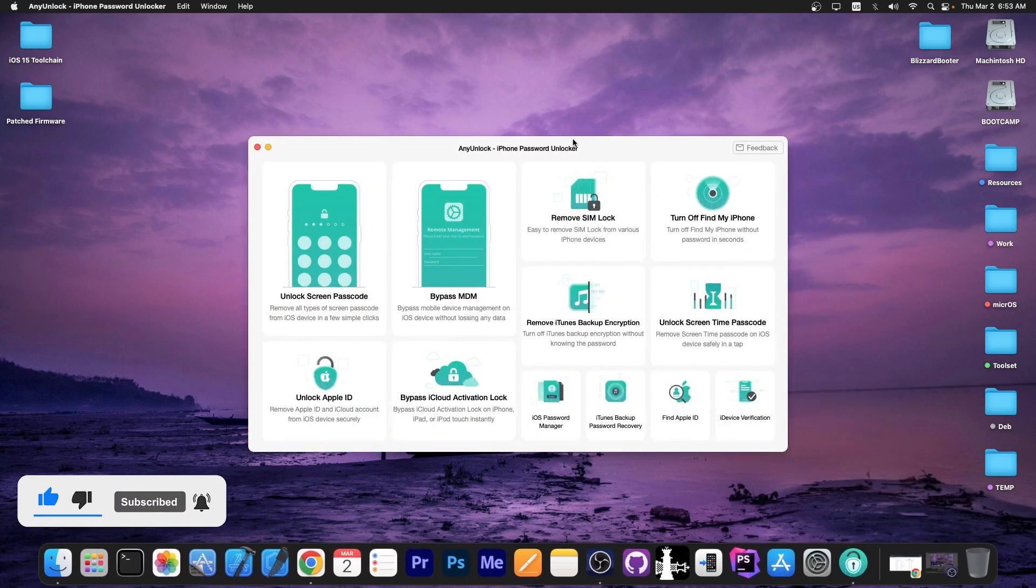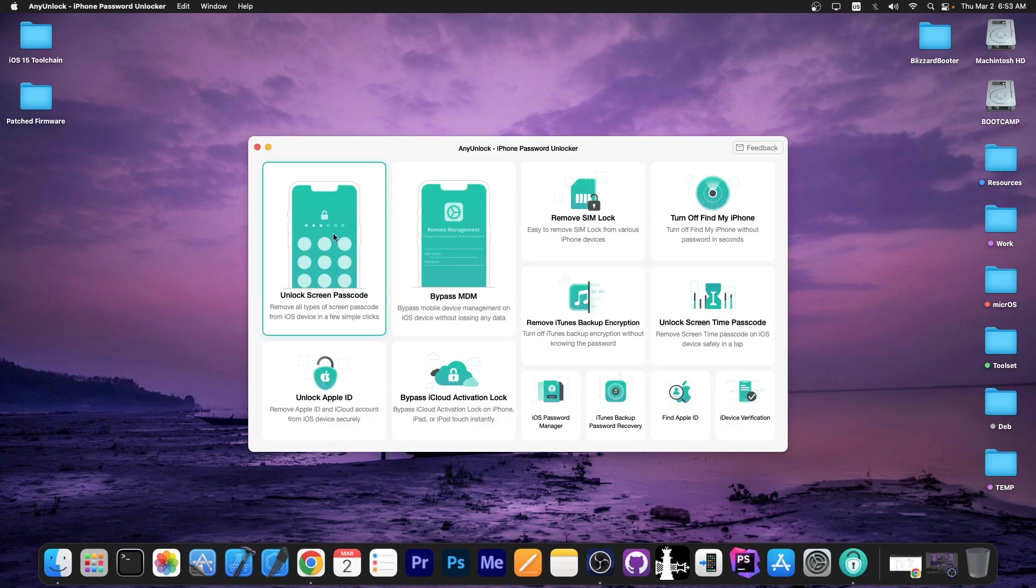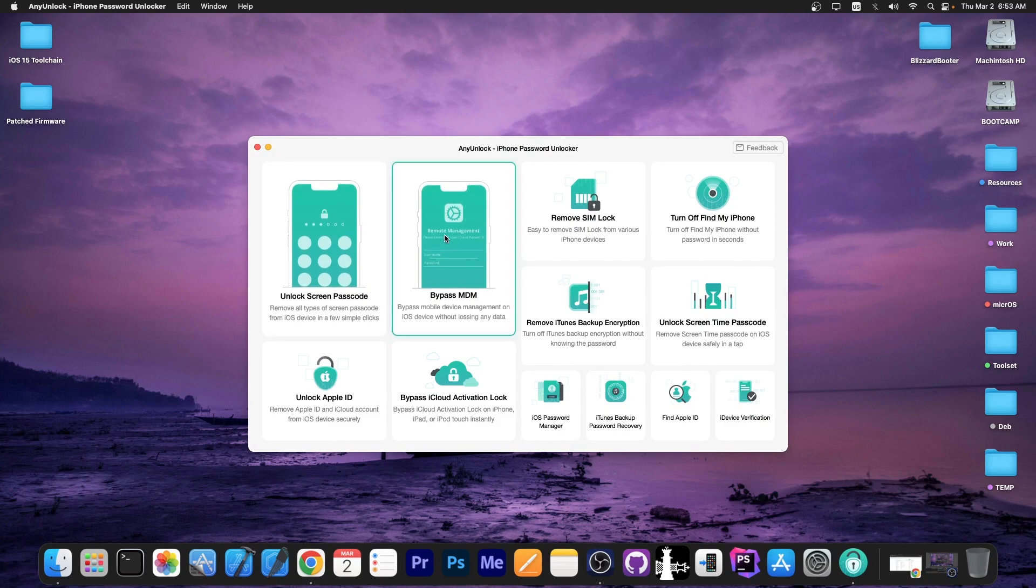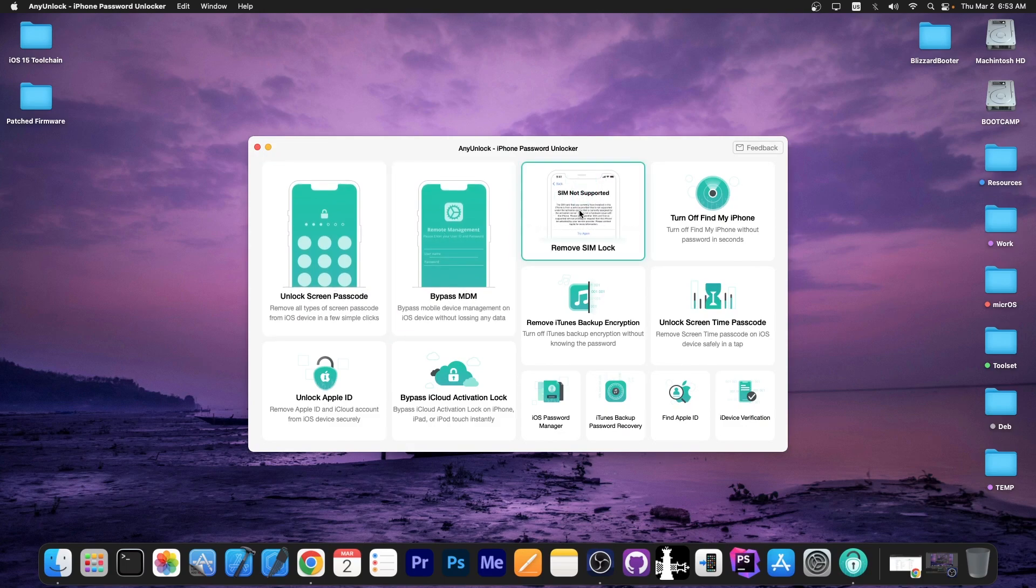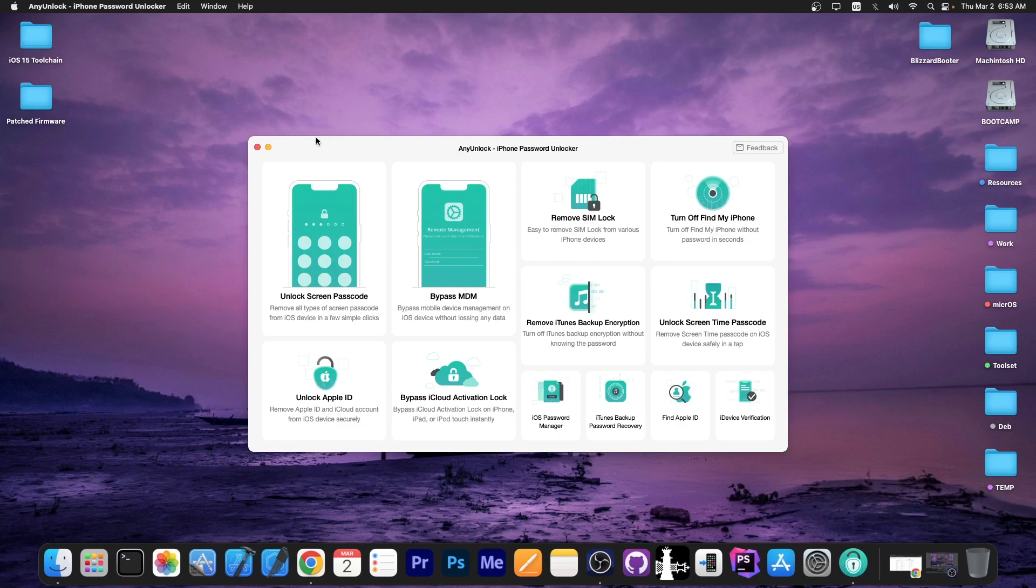This video is brought to you by AnyUnlock, a software that allows you to unlock the screen passcode, bypass MDM and even remove Simlock. Definitely check the program out in the link below, it's perfect if you have a second-hand device.